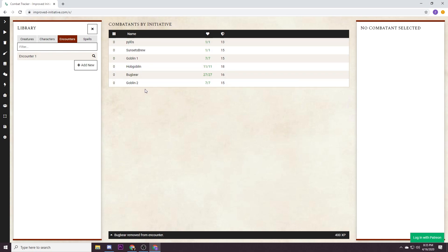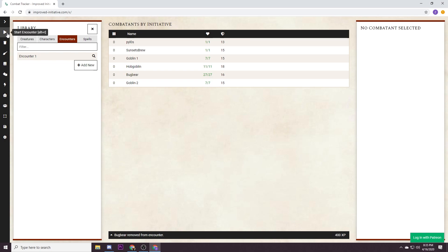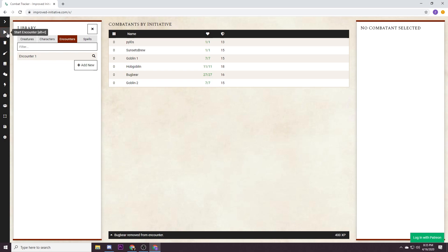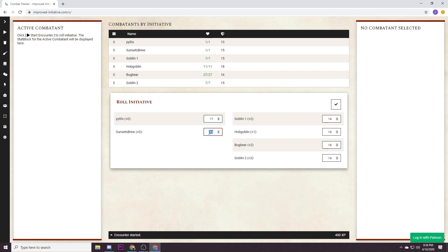Hey guys, roll for initiative. Now when you say that, you go over here to this play icon, start encounter. Now it's gonna come up and give you rolls for initiative. It's going to attempt to roll all of the initiative and what I do is I ask my players what they roll and I will override it here. So we'll say that Pylos rolled a 17 and Sunset's Brew rolled a 12.